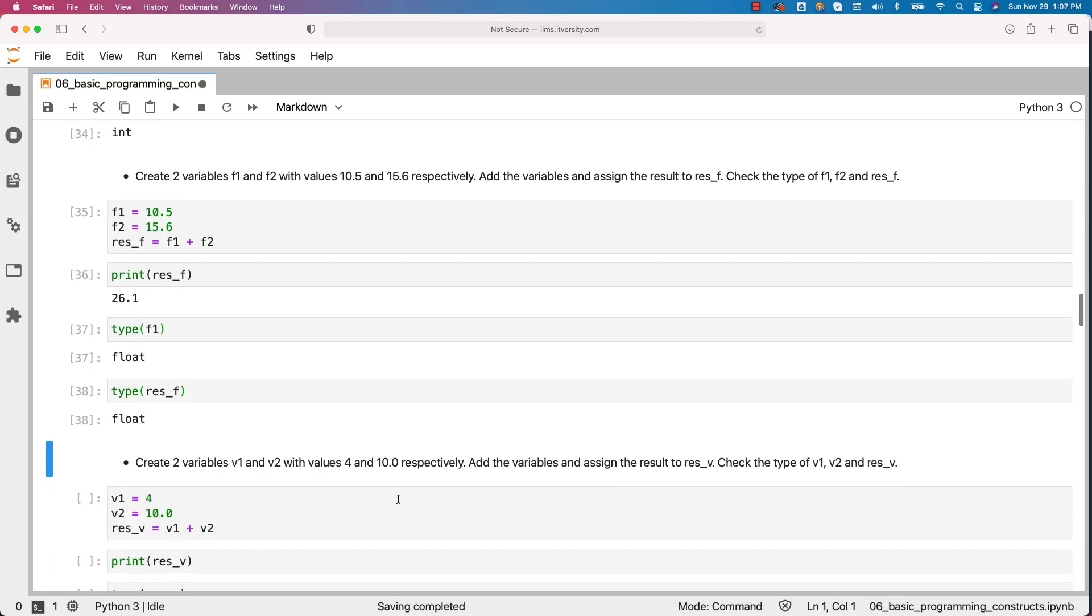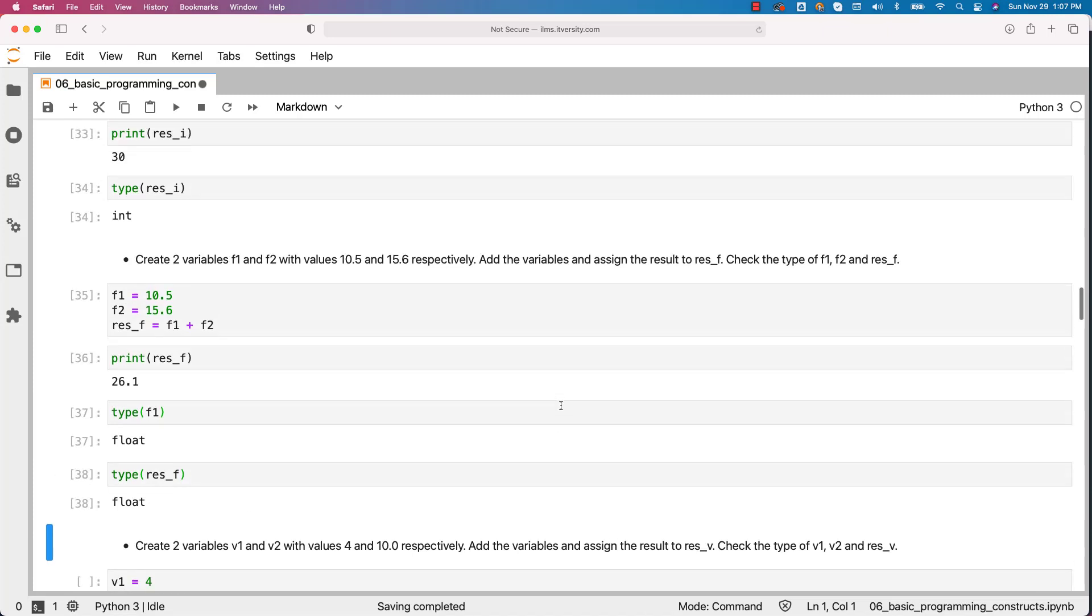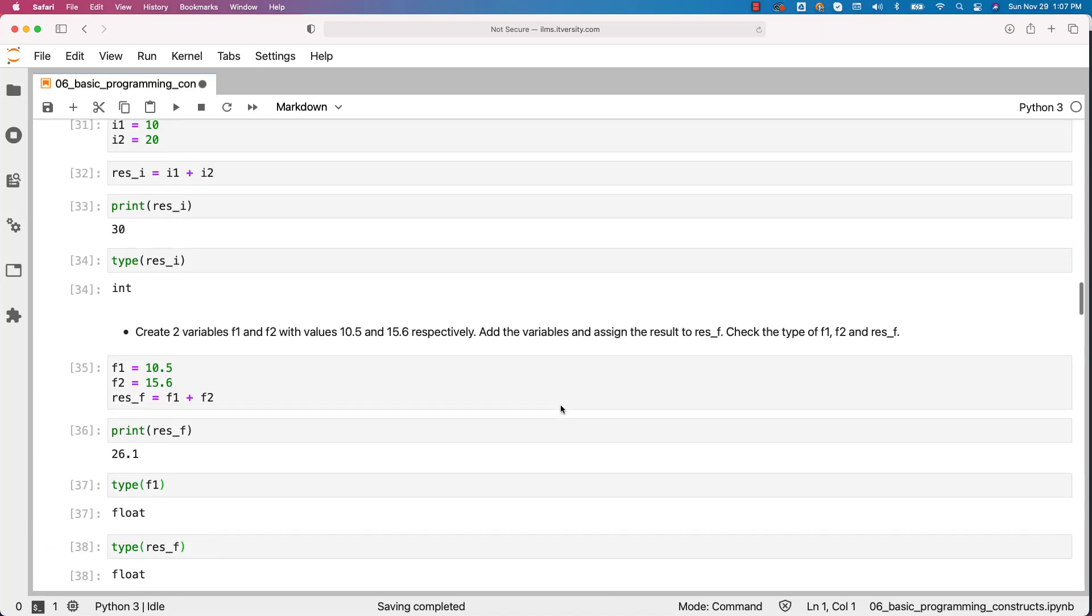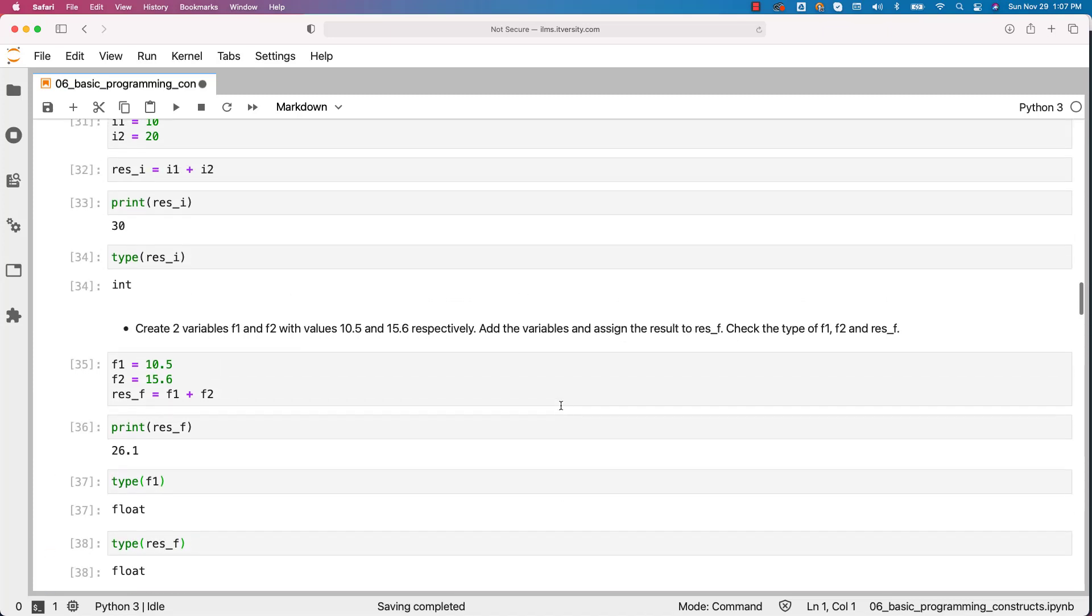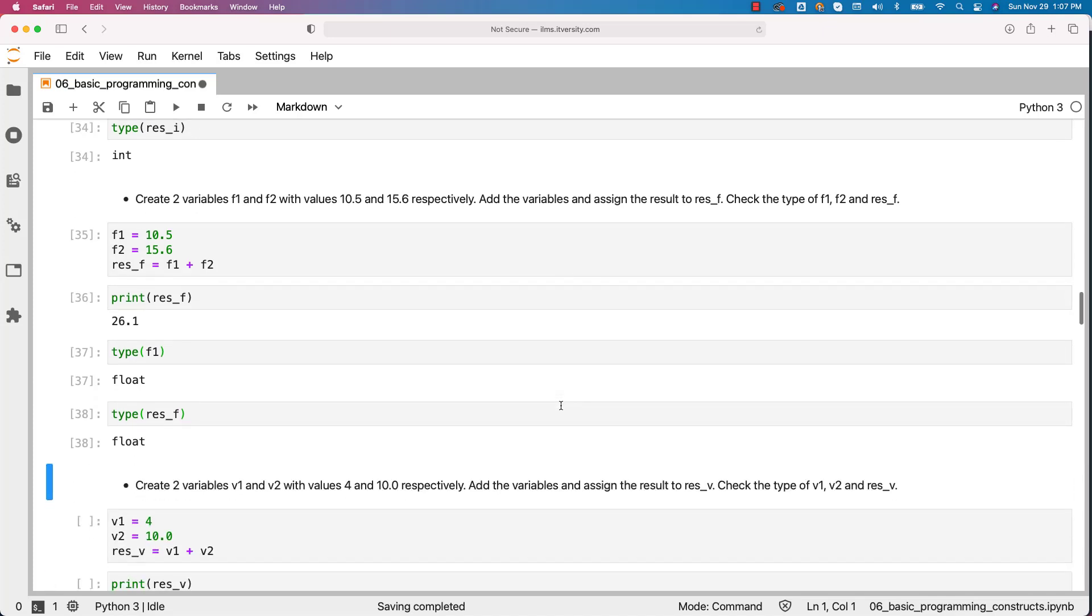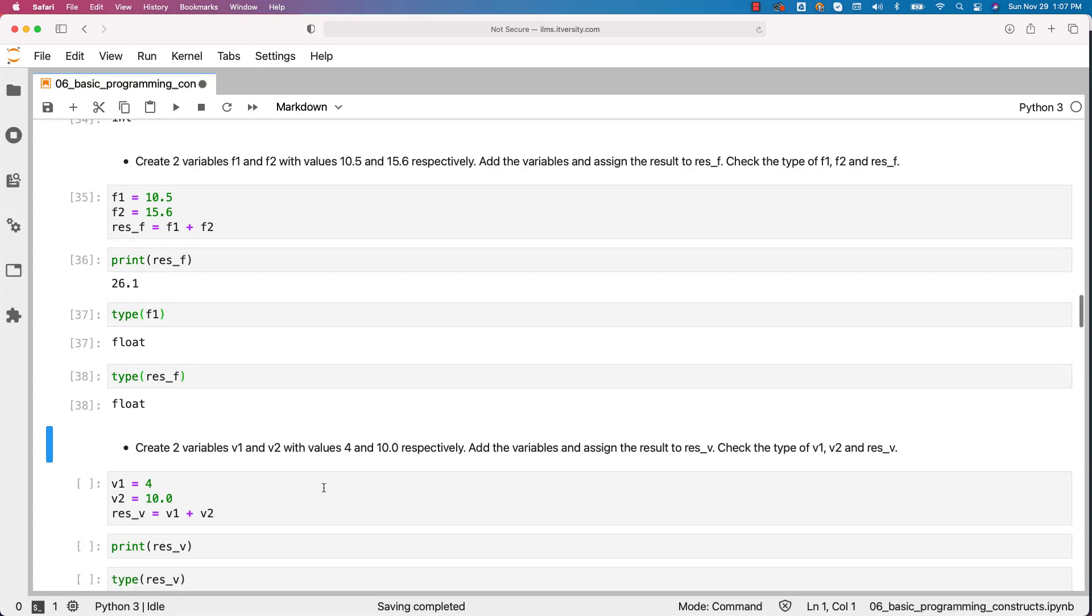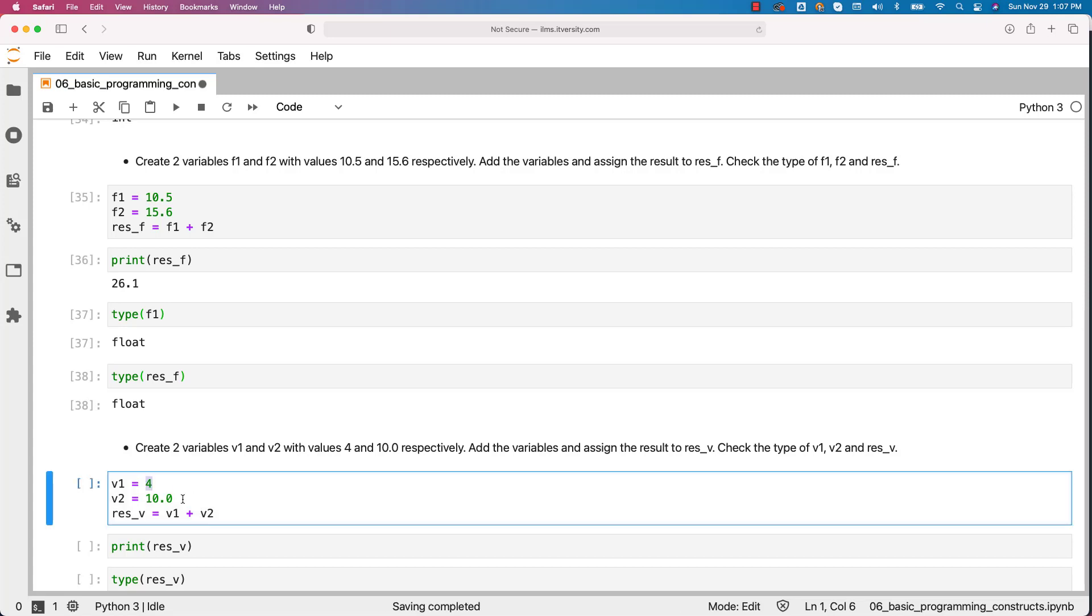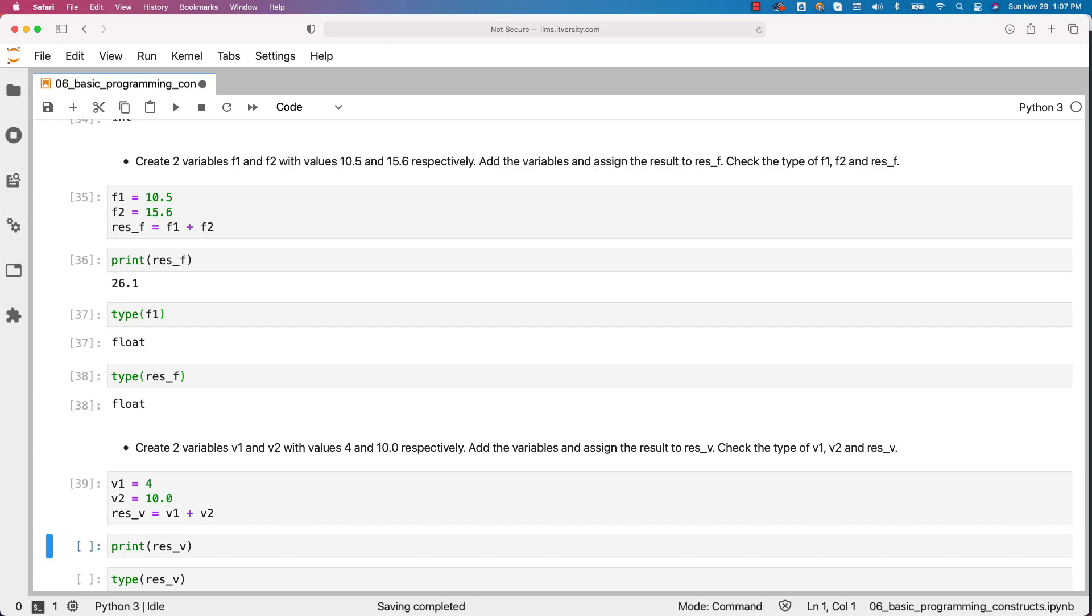Now create two variables v1 and v2 with values 4 and 10.0 respectively. Add the variables and assign the result to res_v. Check the type of v1, v2 and res_v. So when it comes to the previous two examples, when we add two ints it resulted in new int. When we add two floats it resulted in a new float. Now we are trying to understand what will be the result when we add integer and a float. So in this case v1 is of type integer because we are assigning 4 to it. v2 will be of type float because we are assigning 10.0 to v2.